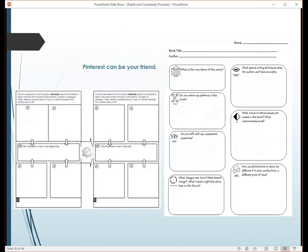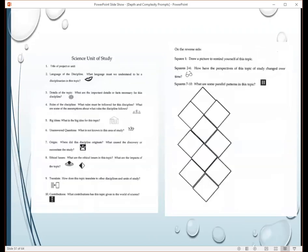Pinterest is my best friend — I spend a ridiculous amount of time on that website, but they have a lot of fun stuff and a lot of it's free. Go on Pinterest or Teachers Pay Teachers, type in 'depth and complexity prompts,' and a lot of stuff comes up. I don't guarantee the quality of everything out there, but it's fun to see how other teachers are utilizing the prompts in their classroom. A lot of times it just helps spark ideas for you.